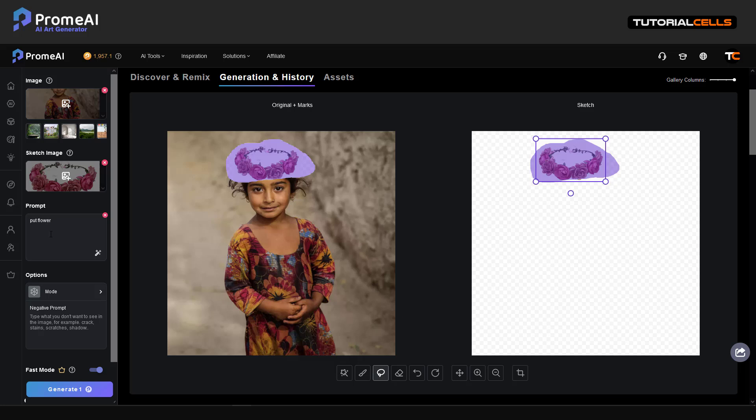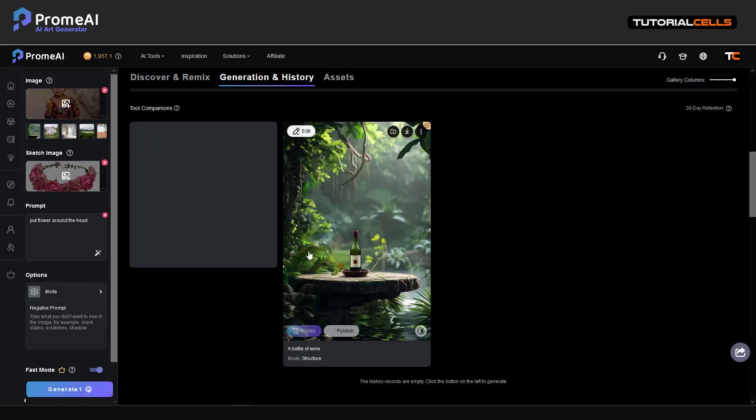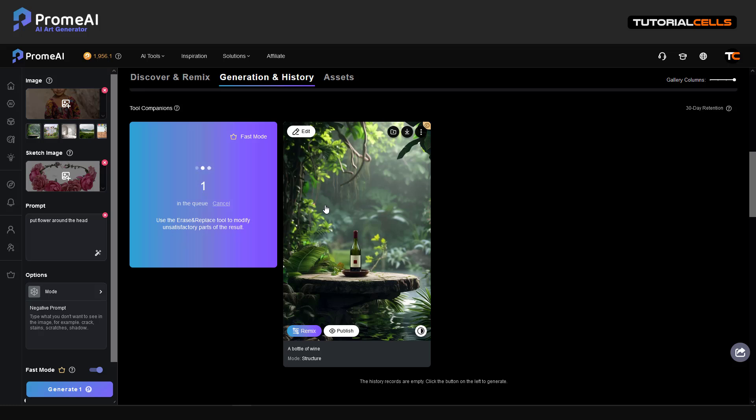Make it smaller, nice. And put flower, put flower around the head. And let's generate to see what happens.